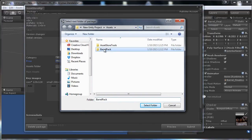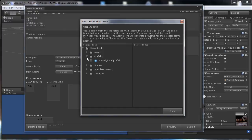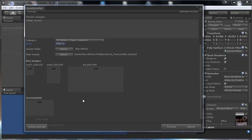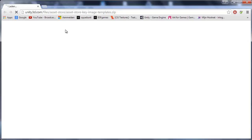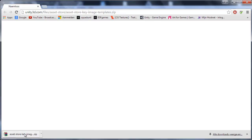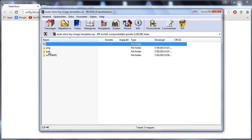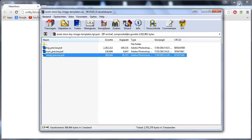For the Assets Folder, select your Barrel Pack folder. For the main files, select a few prefabs — 3 or 4, or if you have a big environment maybe 5 to 10 of your main assets — and press Done. For the key images, go to Asset Store Tools > Key Image Templates to download the key image template PSD or PNG file.